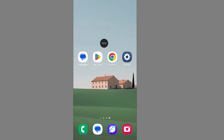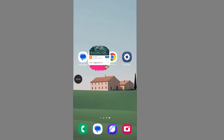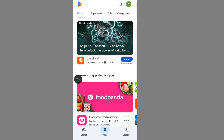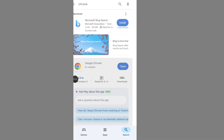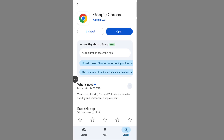Open the Google Play Store and search for your browser. Make sure your browser is up to date, then go back.